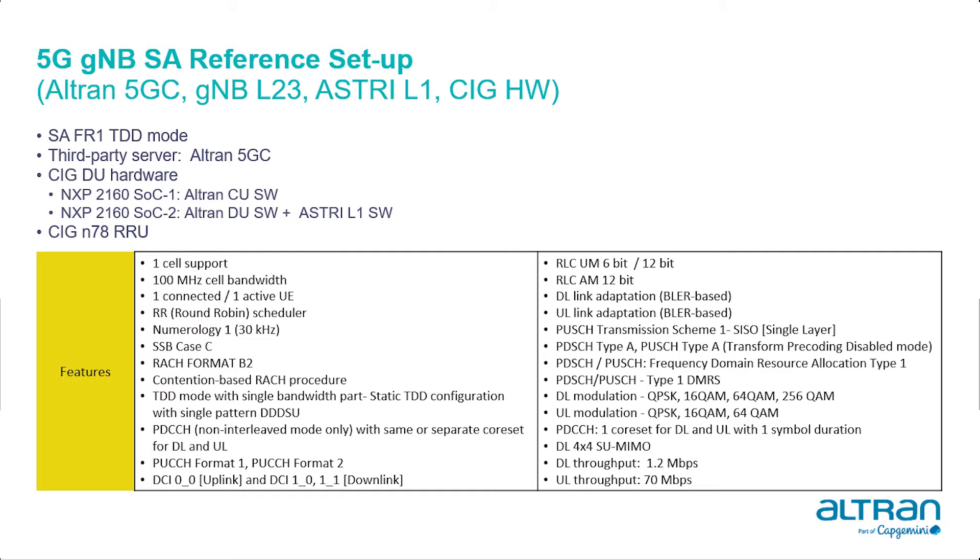Altren CU software will be executed in one NXP2160 board, whereas Altren DU software integrated with Astri L1 software will be executed in another NXP2160 board. There will be one active UE connected in this setup.